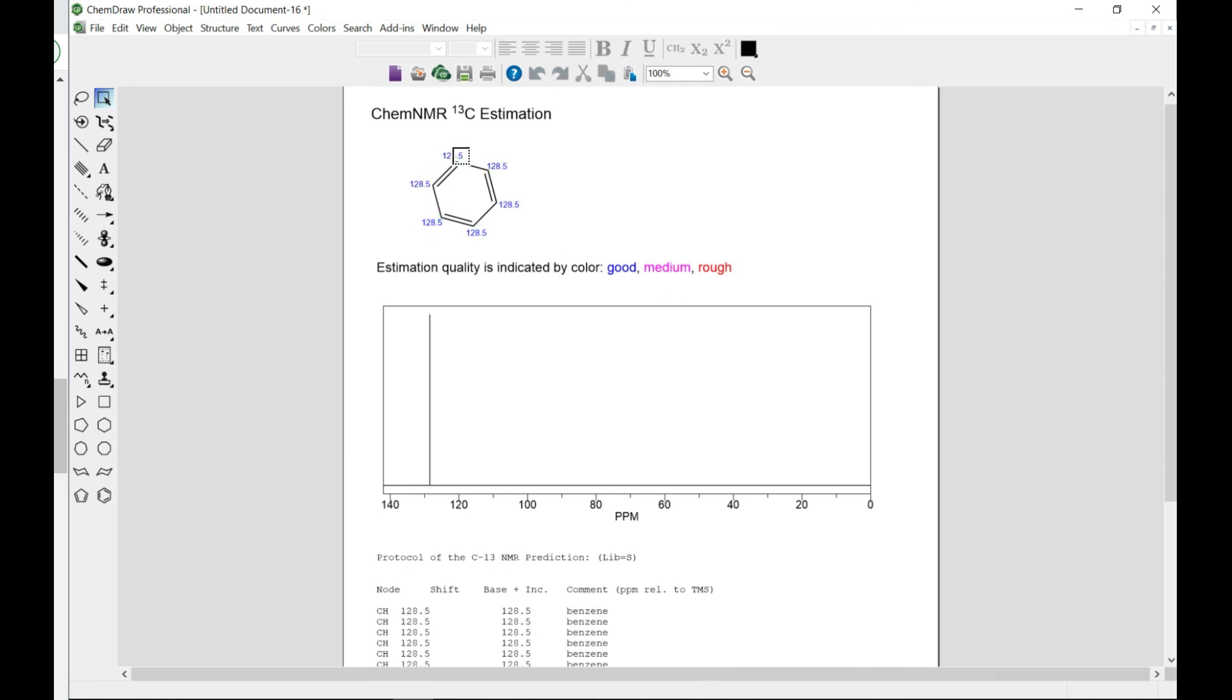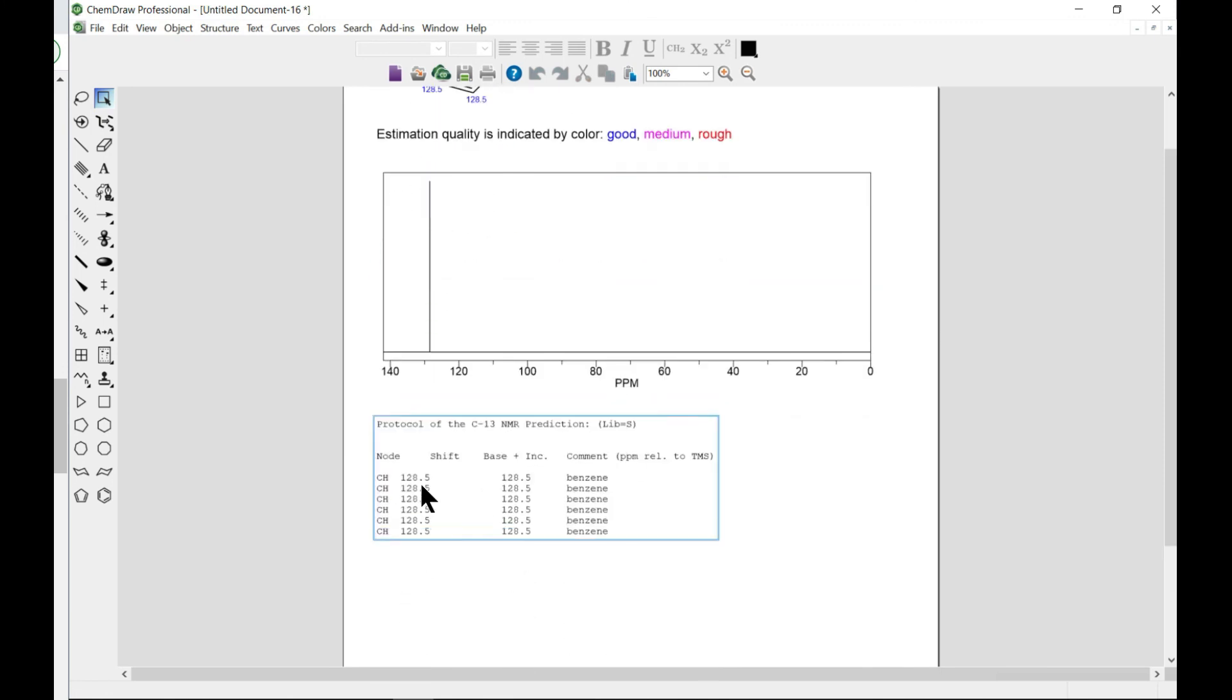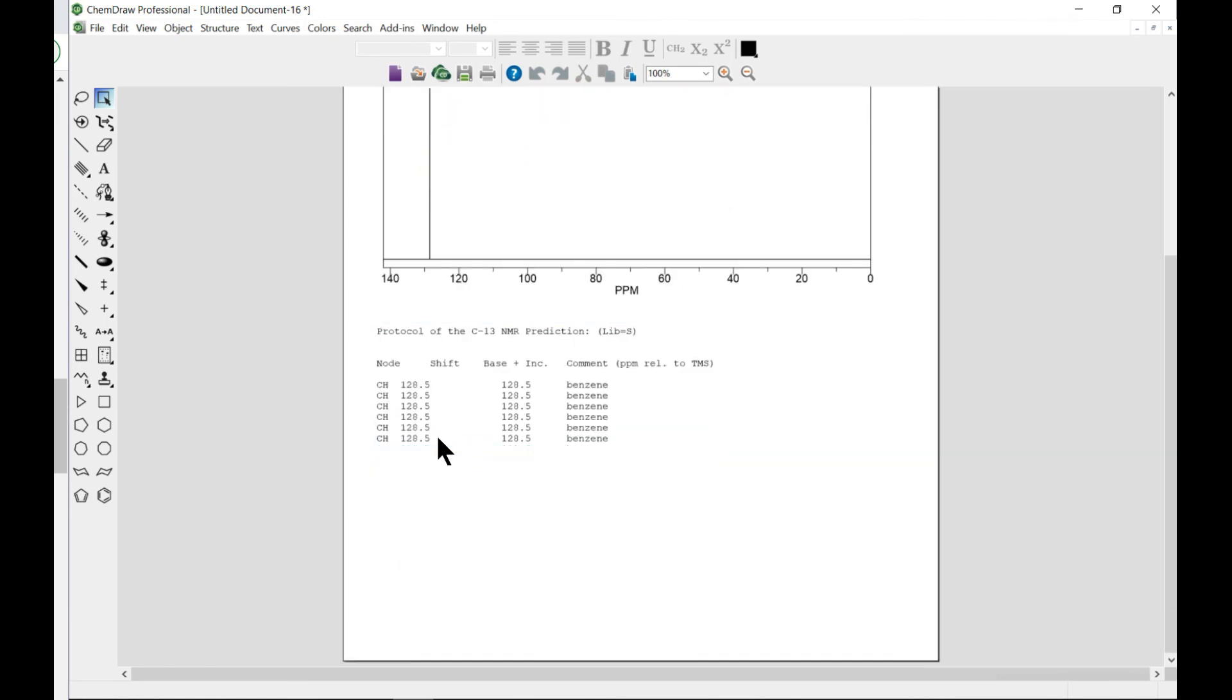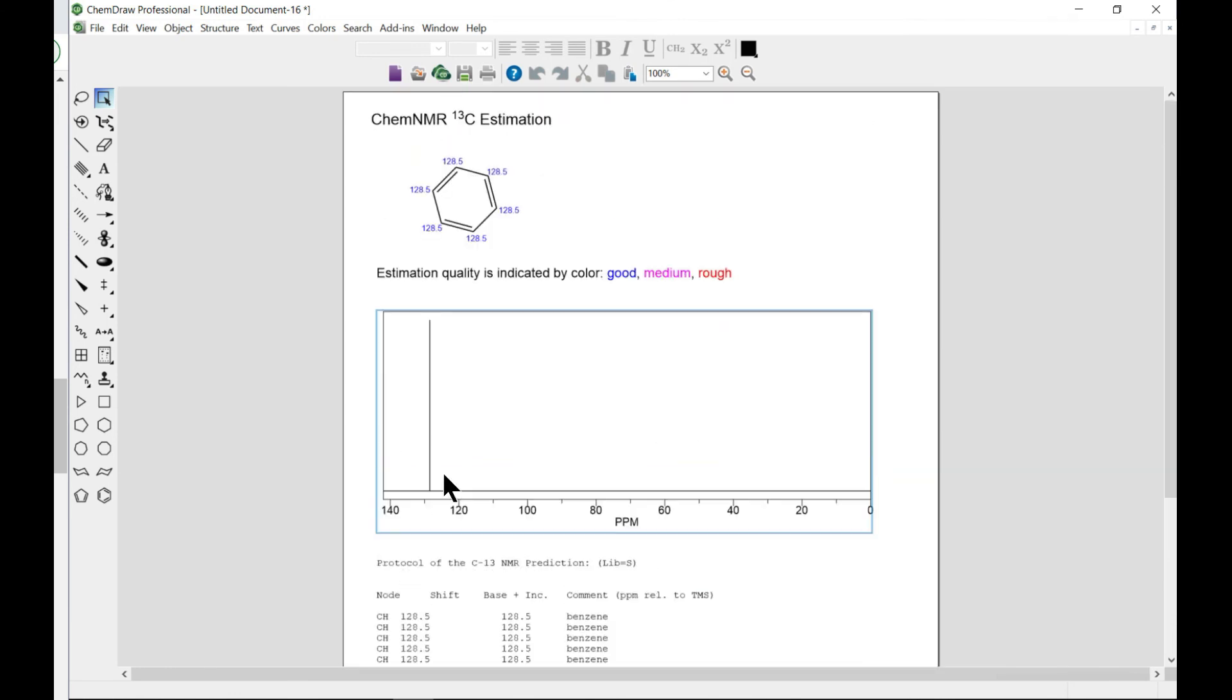So it's just the same thing around it, which is a nice way of testing to see if it works well. So that will be it for ChemNMR.